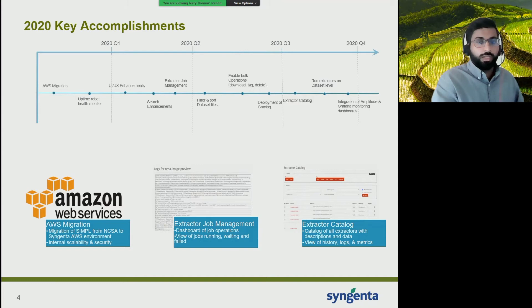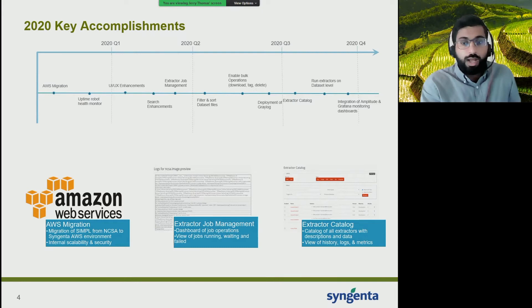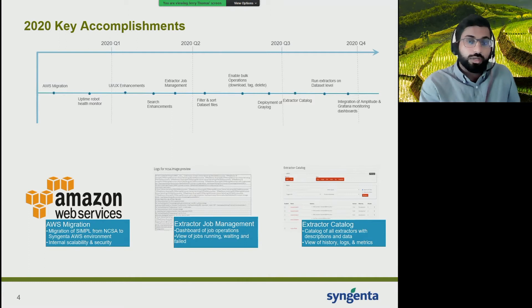Towards the end of last year, we went through a large development activity creating an extractor catalog. This gives us a catalog of all the different extractors being used within the company — a view of the authors, the version type, and a description of the extractor. It also gives a view of the history of the specific extractor, logs, and runtime metrics. Within the catalog, it gives you the ability to easily search and filter extractors by file trigger as well as file type.